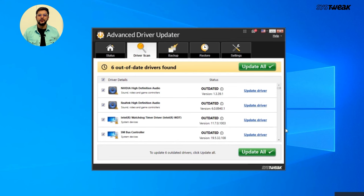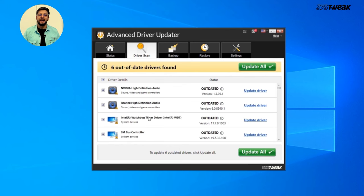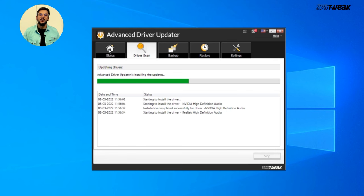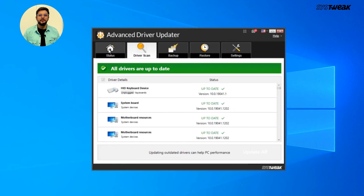you will see a list of all the drivers that need updating. Find the USB controller drivers or any other drivers you want to update. Click on Update All to update all outdated drivers at once, or click on Update next to the USB drivers if you only want to update them.